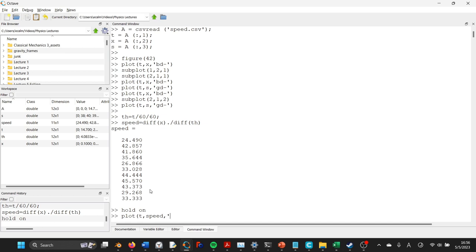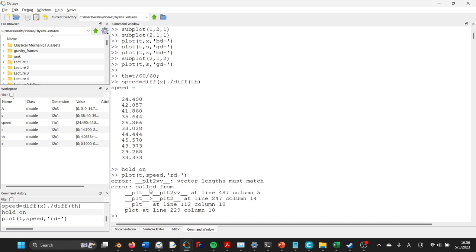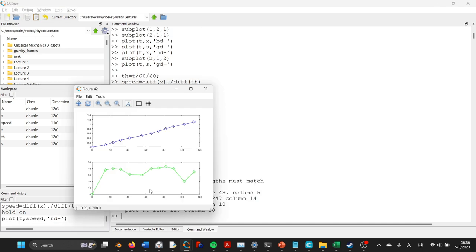But then we'll try it, let's see what happens if we just try to plot our newly calculated speed, and let's just make that red diamonds, and uh-oh, it's throwing an error, isn't it?